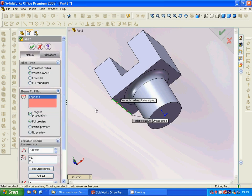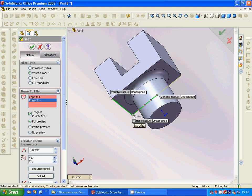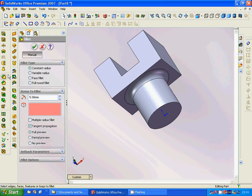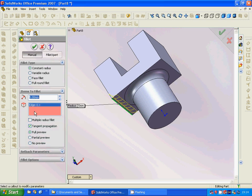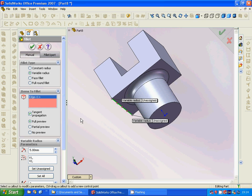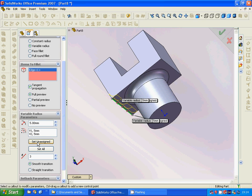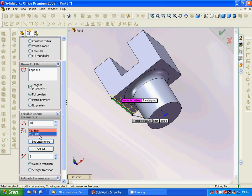Now we use variable radius fillet. This radius is five and this radius — just a second — variable radius. This point is five and the other end must be ten, so it goes from five to ten. It is okay.